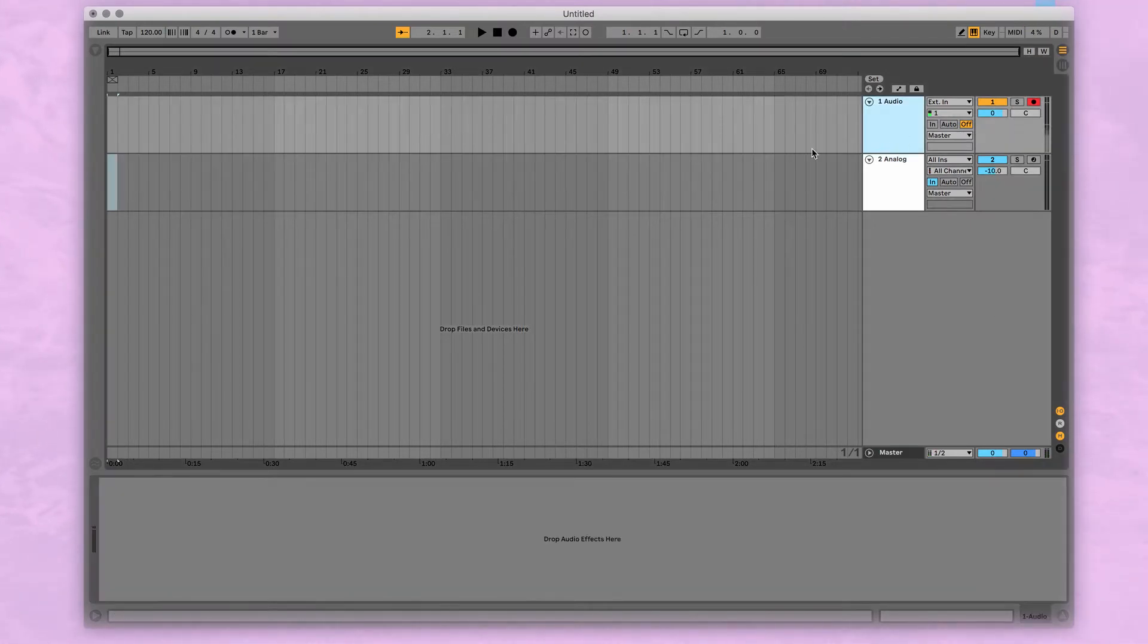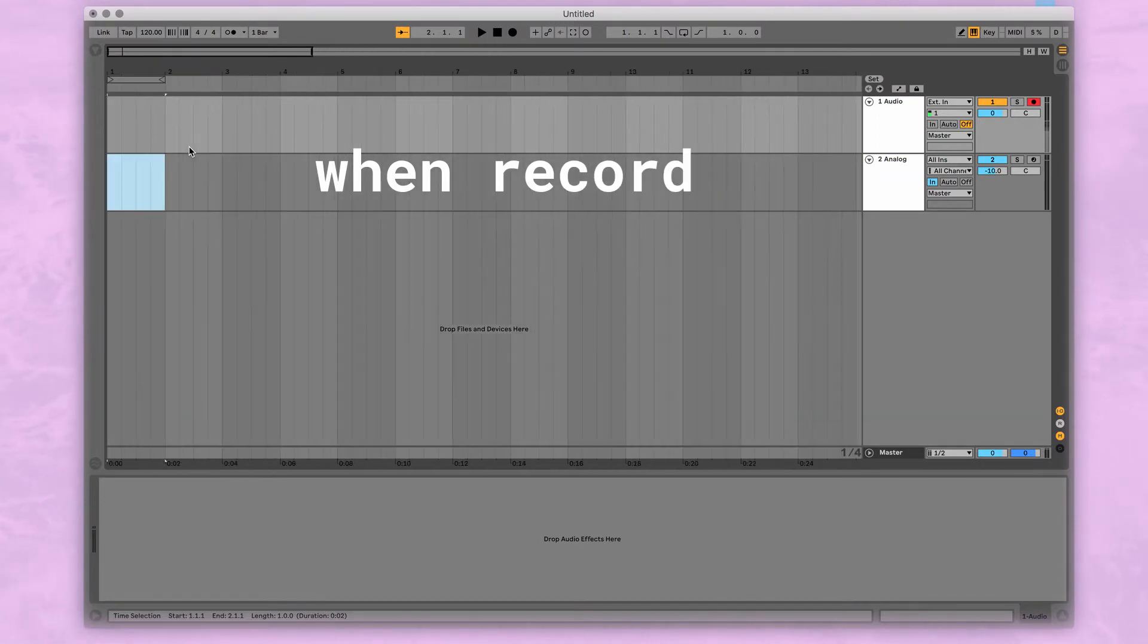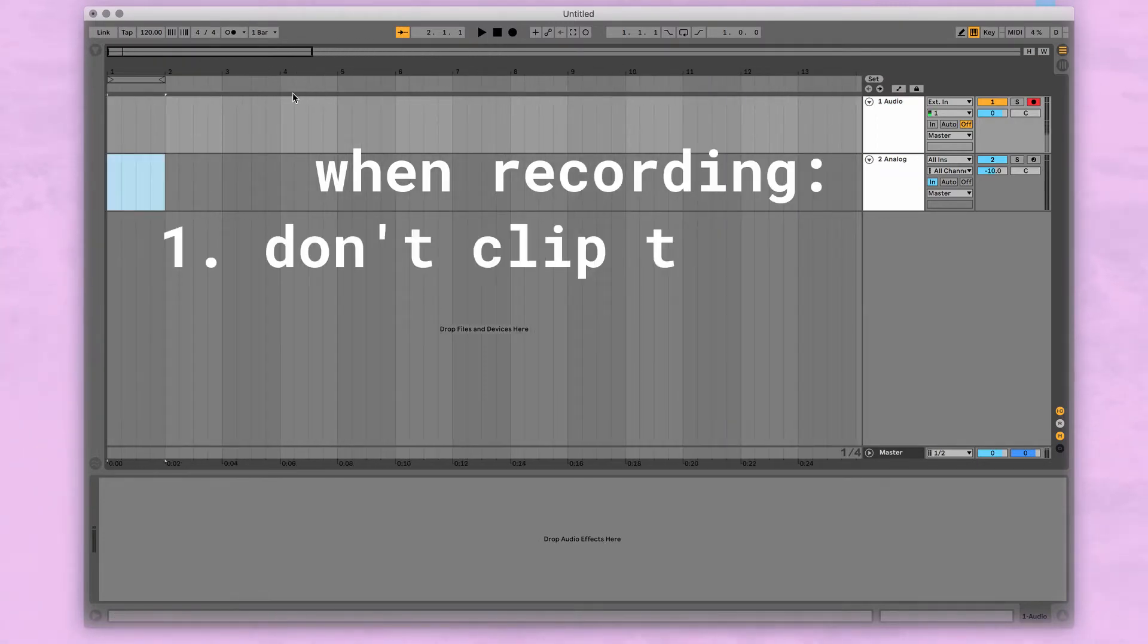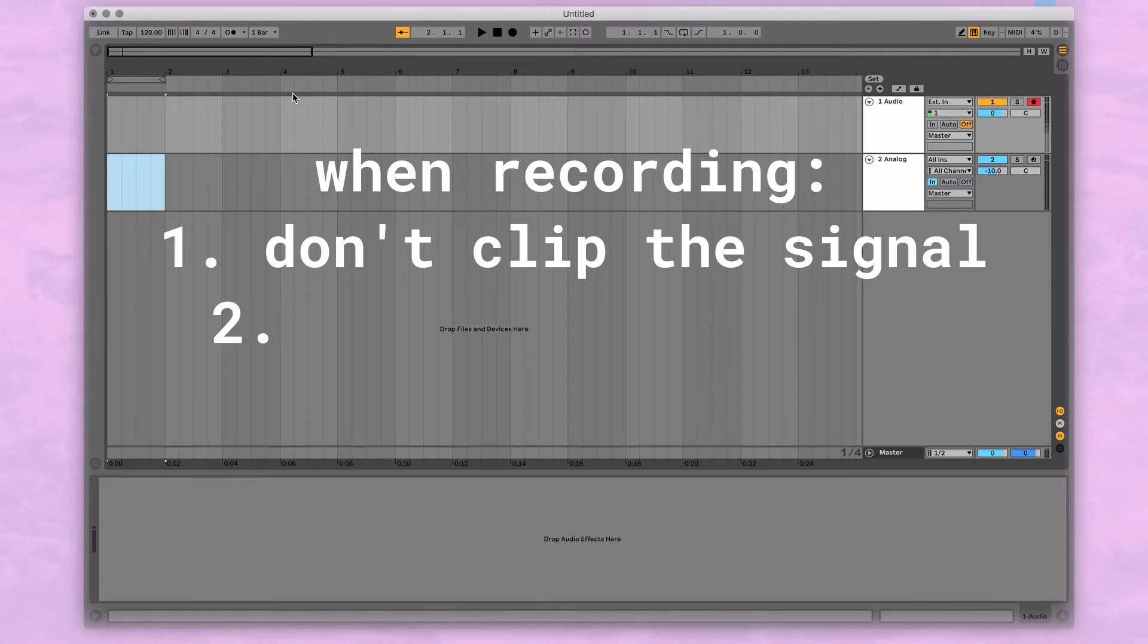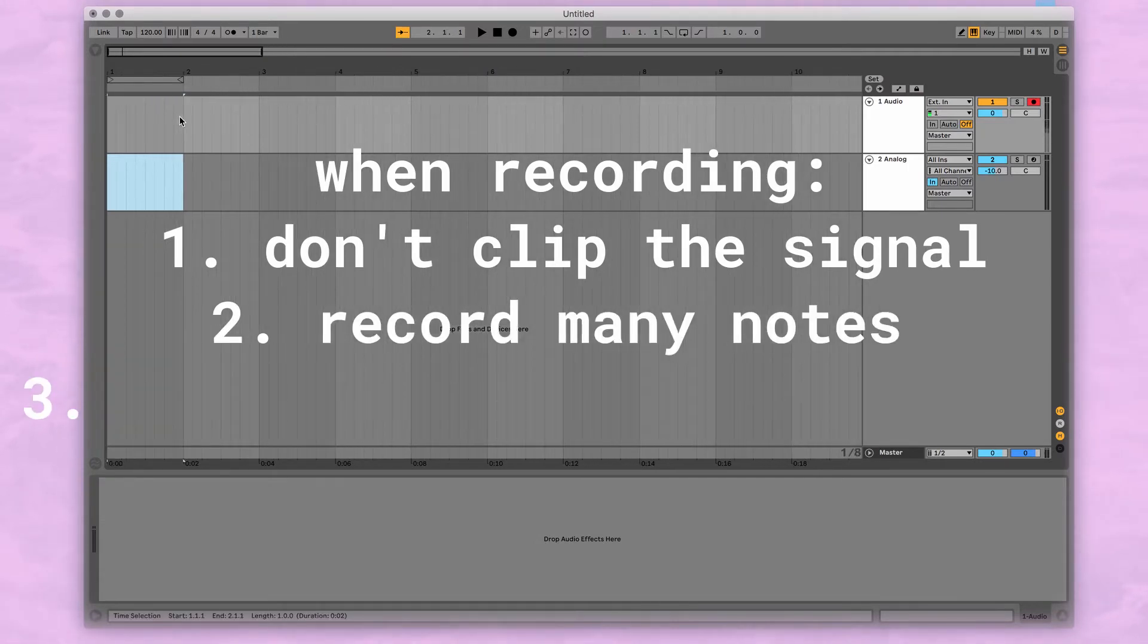So here's what I'm going to do. I'm going to record five notes, recording just my voice with the computer built-in microphone, nothing fancy. Five notes: I'm going to do C, D, E, F, G.